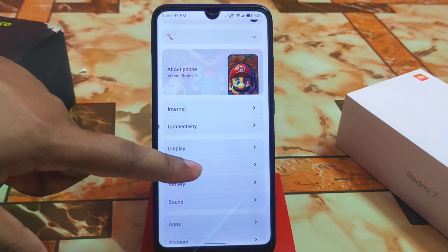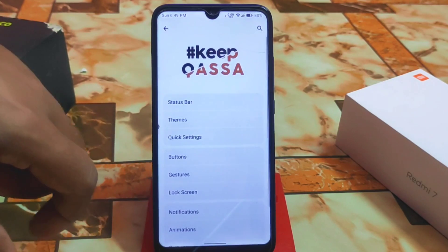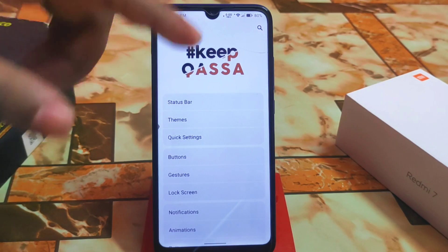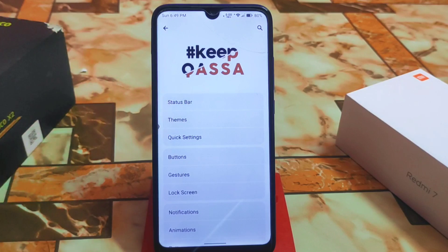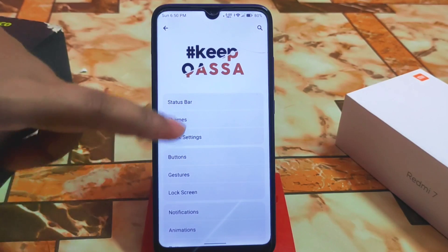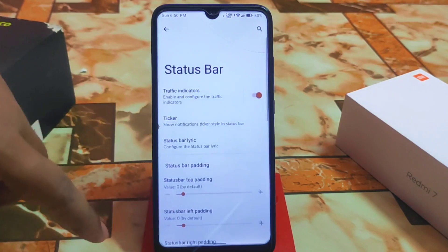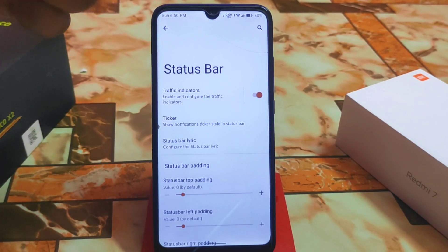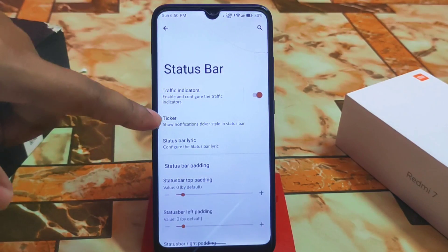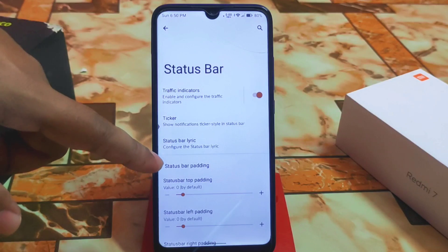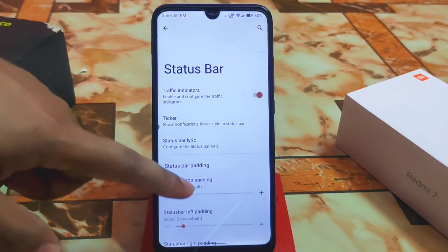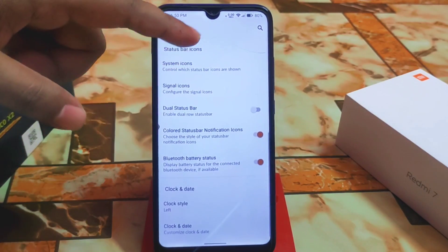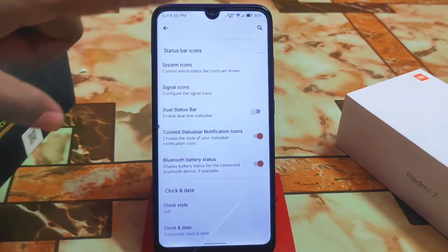Then we have the final thing which is Keep Kasa — that means the customization hub. We have the regular customizations: status bar traffic indicators perfectly working, ticker, status bar lyric as usual — all the regular customizations are there.